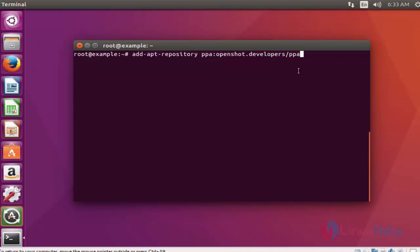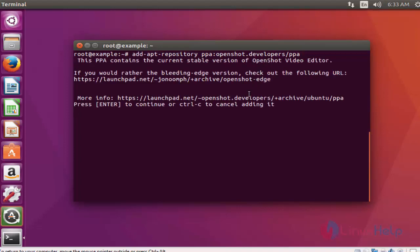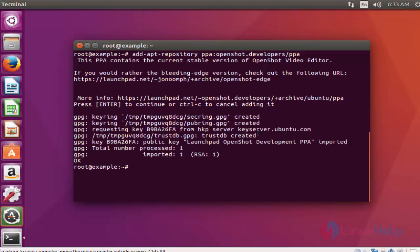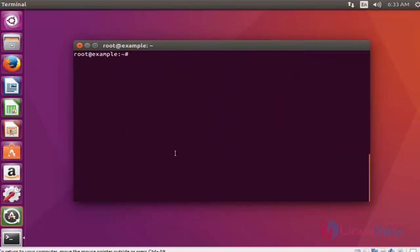into the repository via PPA. Press enter, then press enter to continue. Now it's successfully added into your repository. After adding this into your repository,